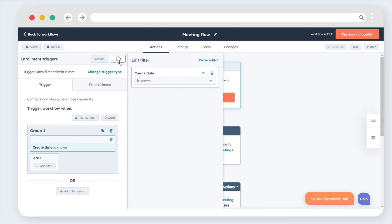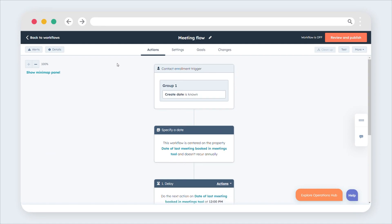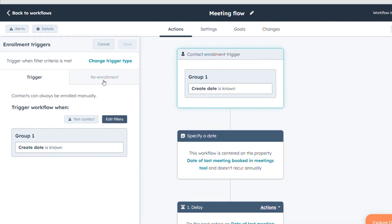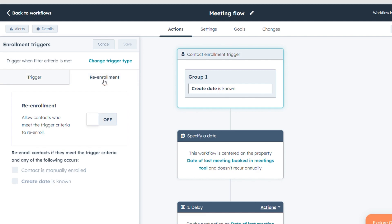By default, contacts are enrolled in a workflow only the first time they meet the enrollment triggers. If you want re-enrollment, go to the left sidebar, click the re-enrollment tab, select the re-enrollment checkbox, and choose the triggers for re-enrollment. Click Save.